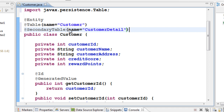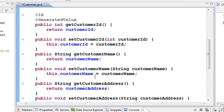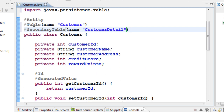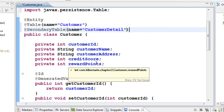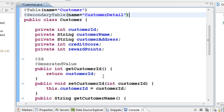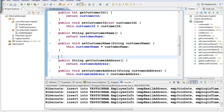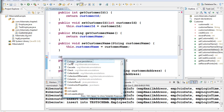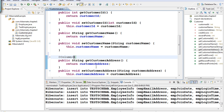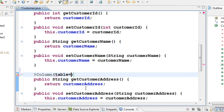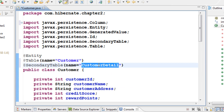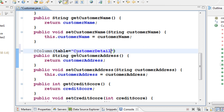Now that we have two tables defined — customer and customer_detail — we decide which columns go into which table. I want customer ID and customer name to go into the 'customer' table, and the remaining three fields to go into 'customer_detail'. On the getter methods for customer address, credit score, and reward points, add the @Column annotation with the property table equal to 'customer_detail'.